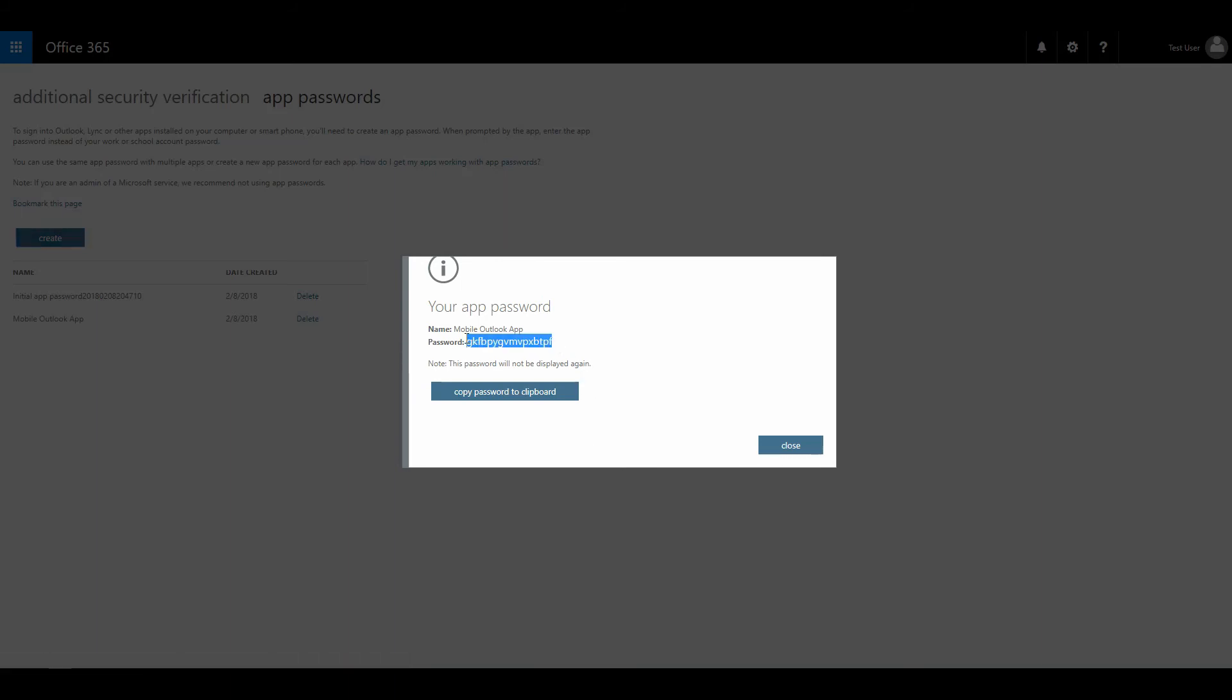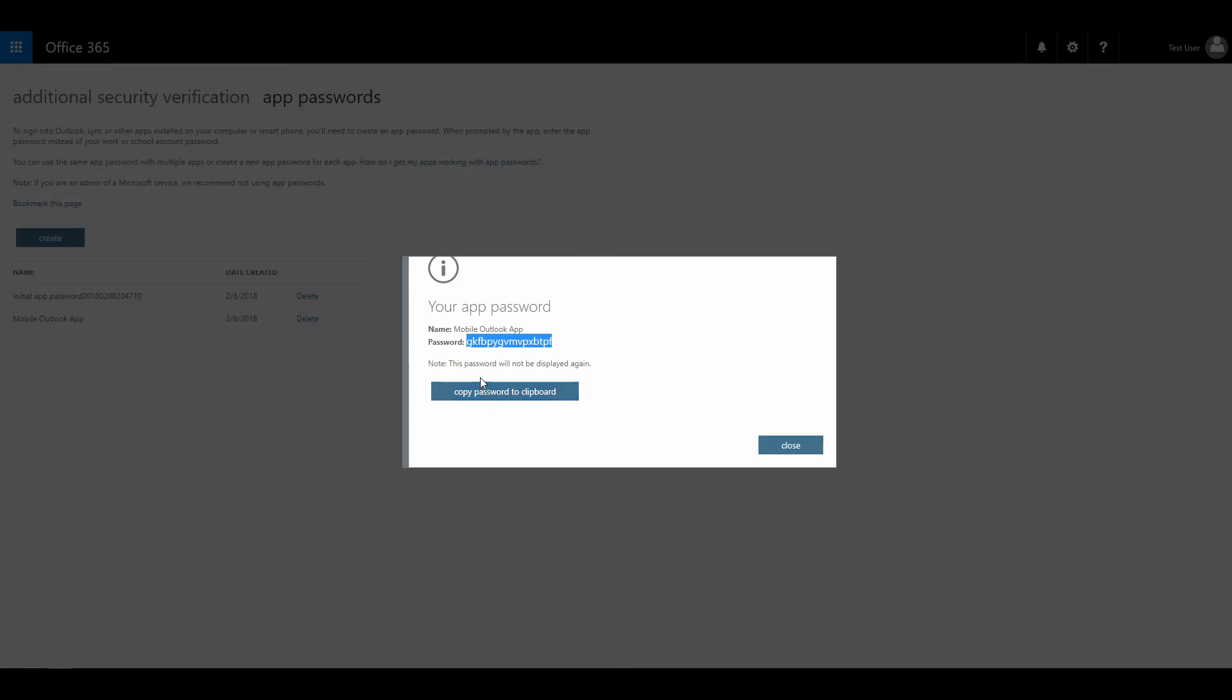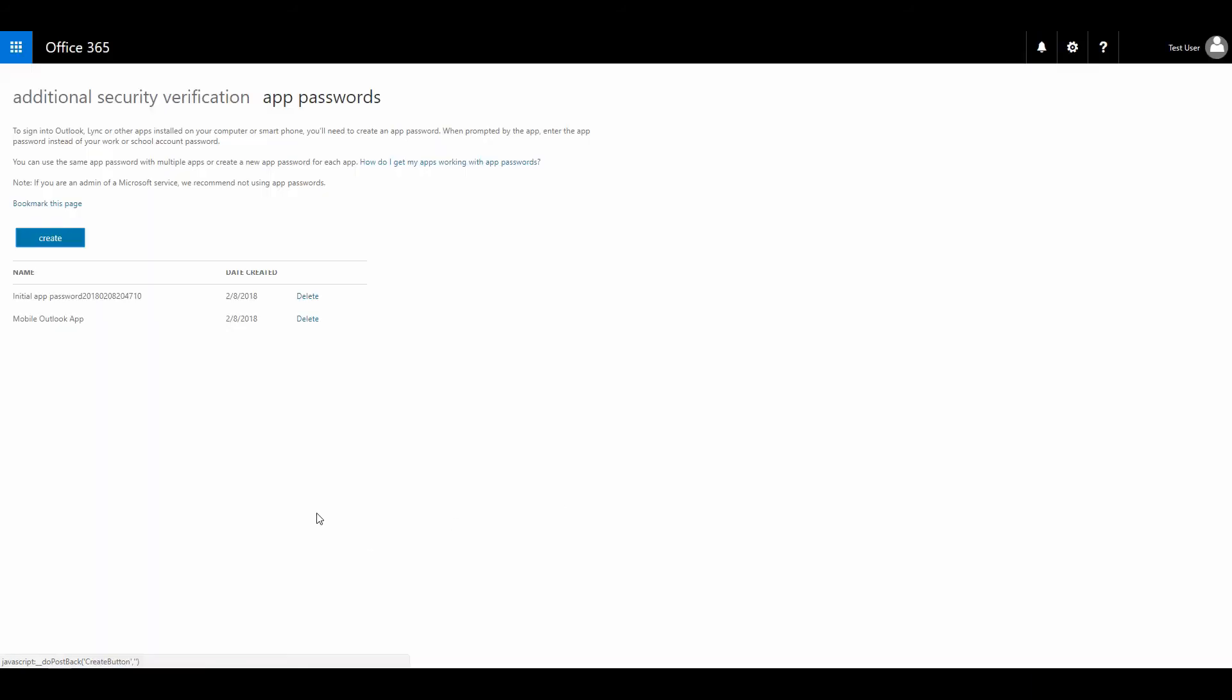Make sure you write this down, or you write it directly into your mobile phone. Copy it to your clipboard or to your password saving vault, whatever. Because you will only get this once, and otherwise you need to delete it and create a new one. I'm going to click close, and you can see that we created a new app password for the mobile outlook app.